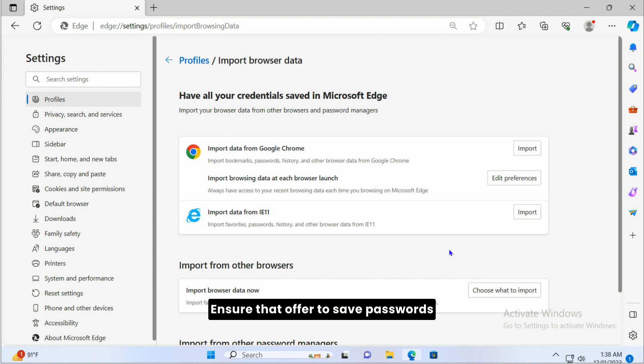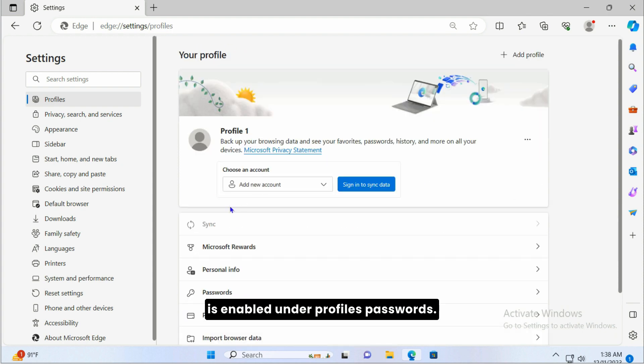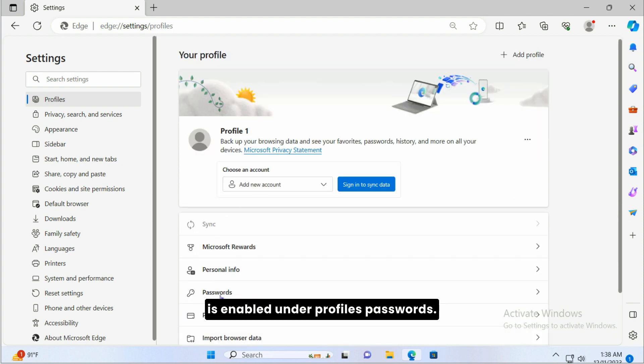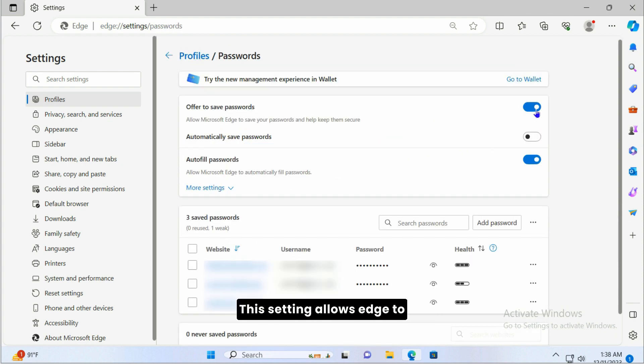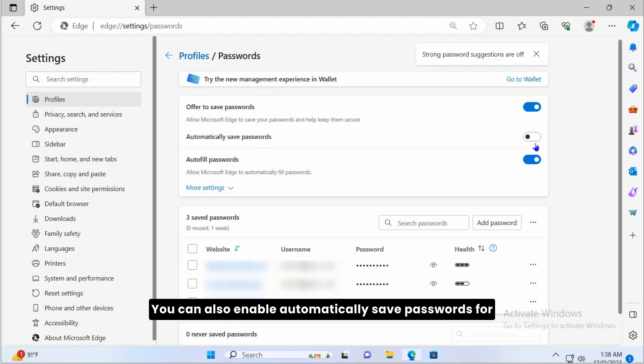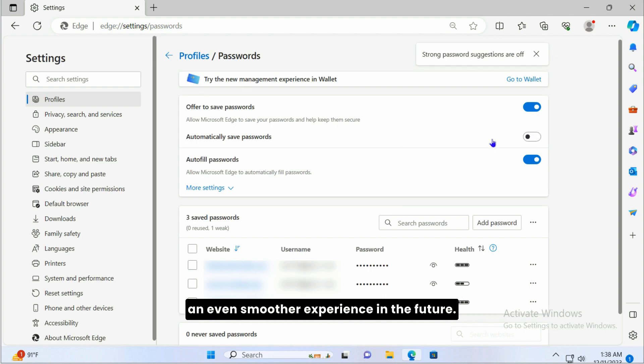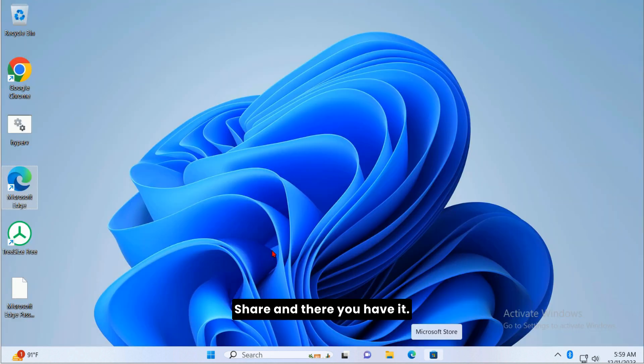Ensure that Offer to Save Passwords is enabled under Profiles, Passwords. This setting allows Edge to save your future passwords automatically. You can also enable Automatically Save Passwords for an even smoother experience in the future. And there you have it.